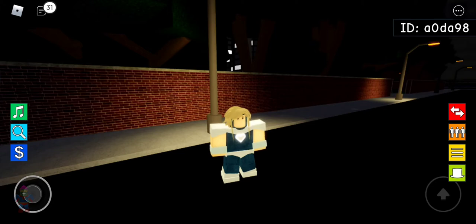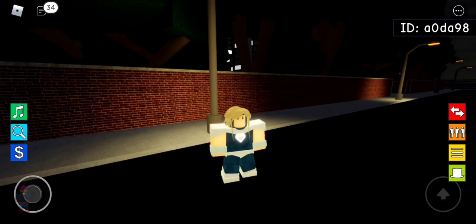If you have a slower device, this method may actually work easier for you, and it might function better. Believe it or not, this method relies on how fast the player model resets. Once you get into the groove of it, it's as easy as counting to 10.